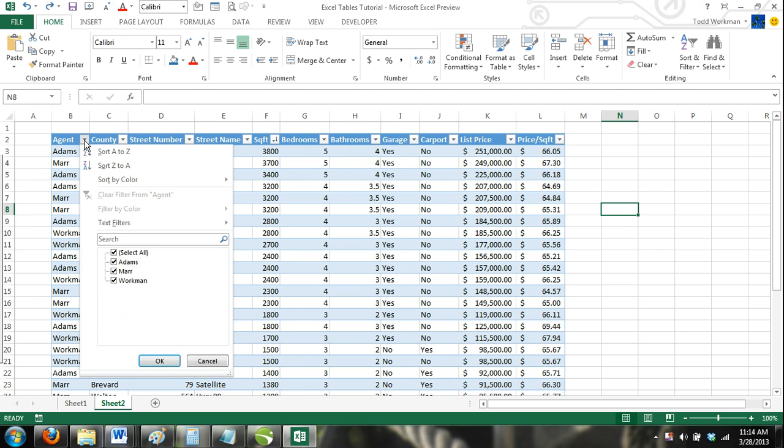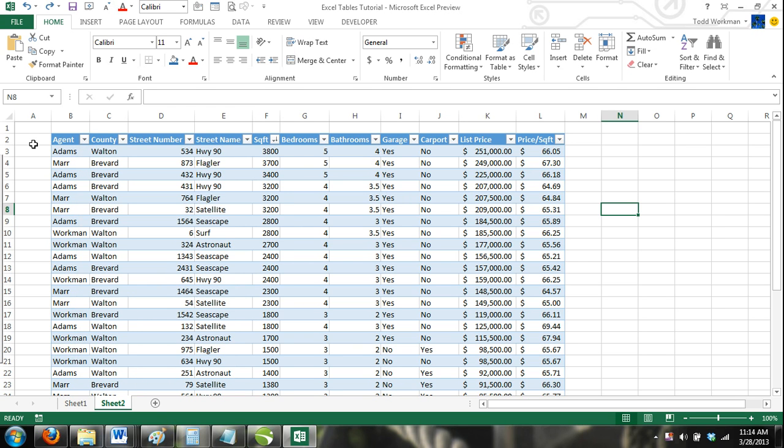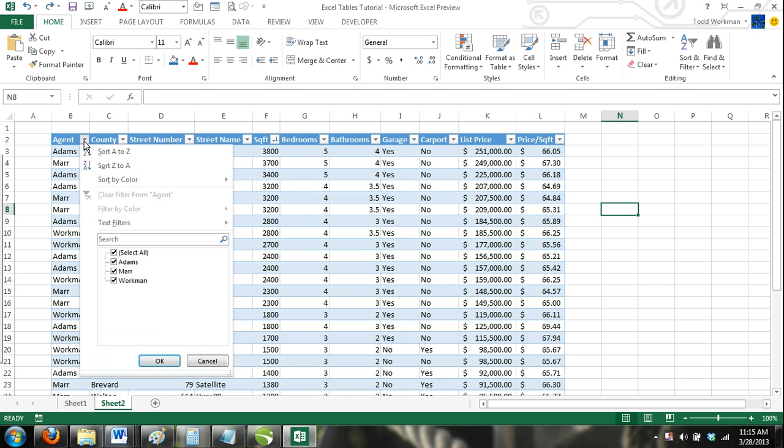When you sort your table this way, the column you want to sort first will be the most important. Since we want agents to be the most important column, we will start there. In the agent column, click the sort down arrow. From the drop down menu,